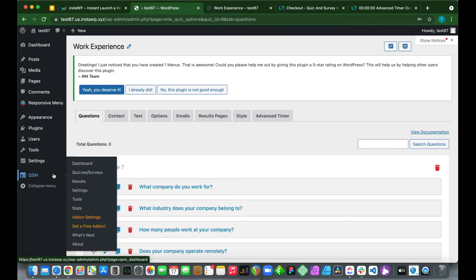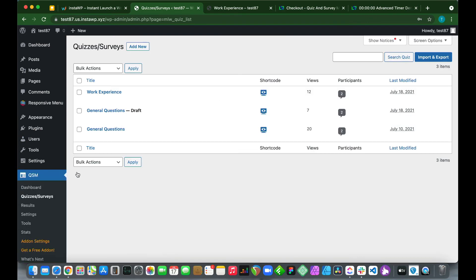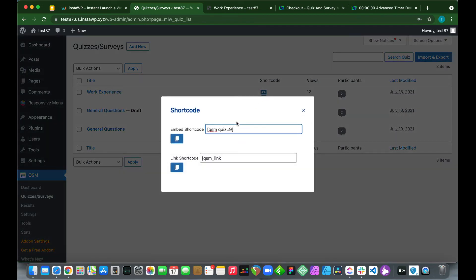Let's go over to QSM, click Quizzes or Surveys, and let's copy our shortcode next to Work Experience. Click Copy and let's create a post.